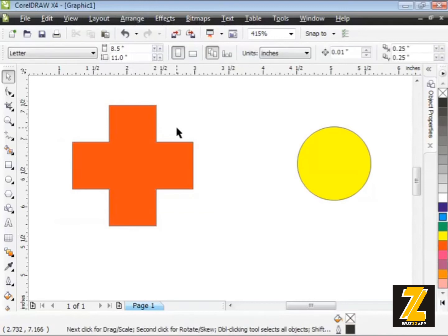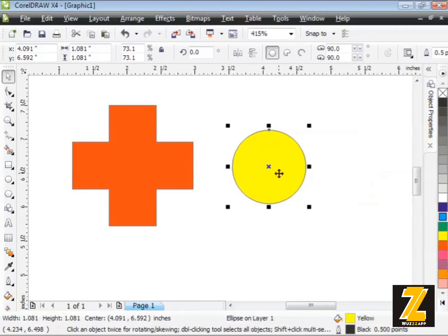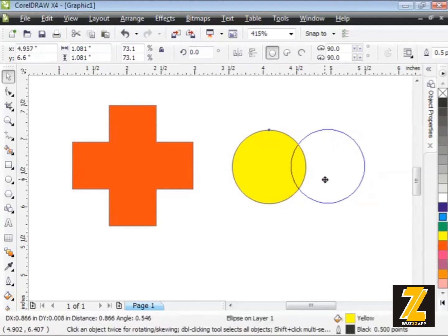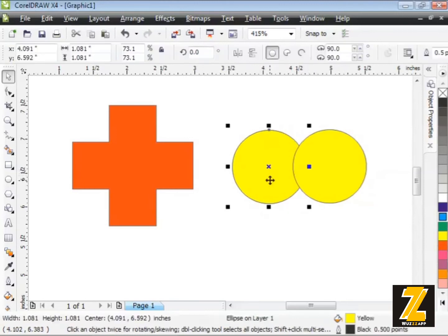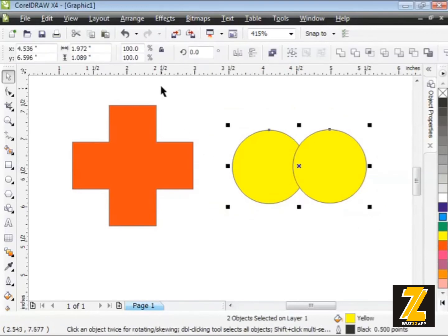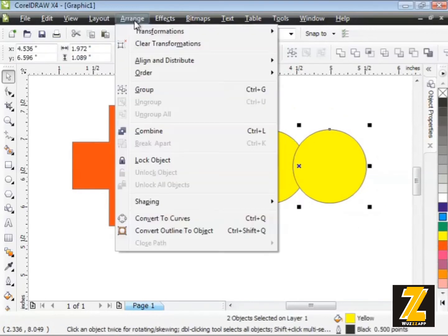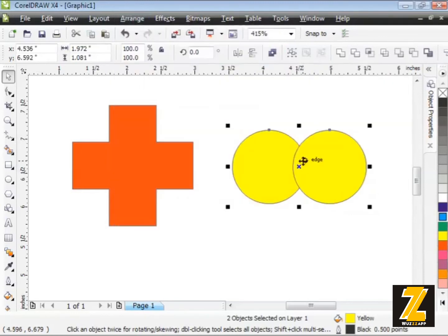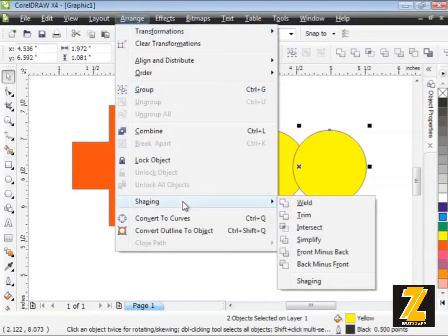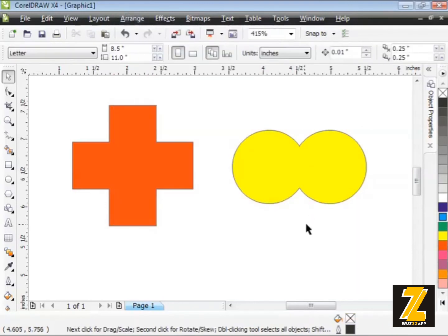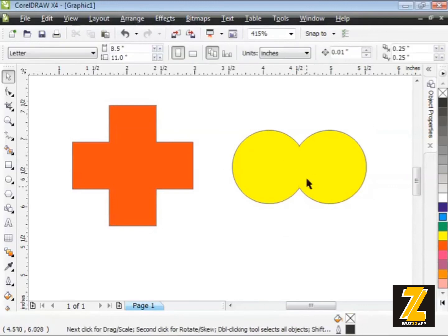How about a circle? I could take my circle, copy it and paste it. Then maybe I'll move the duplicate over. I want to make sure they're nice and lined up. I'll select them both. I'll go Arrange, then down to Align and Distribute. I'll choose align centers horizontally, line them all up there. And then Arrange, Shaping, Weld. Maybe I want to create binoculars, the binocular effect there.